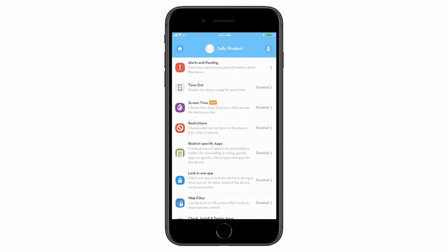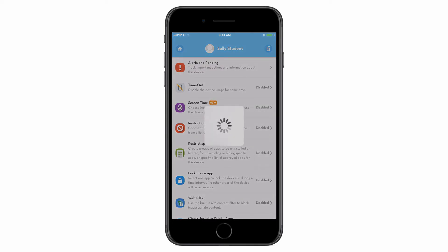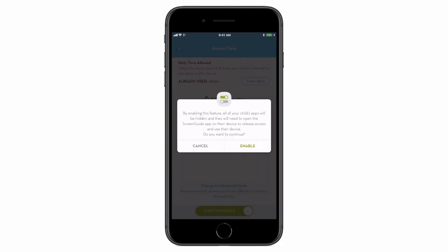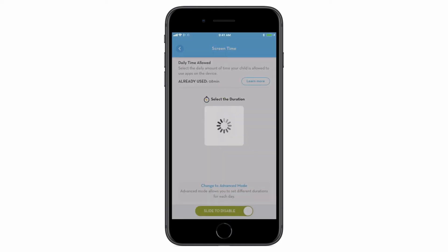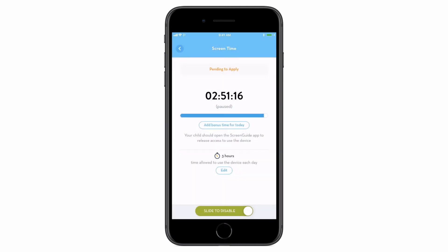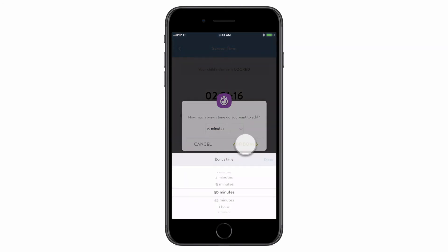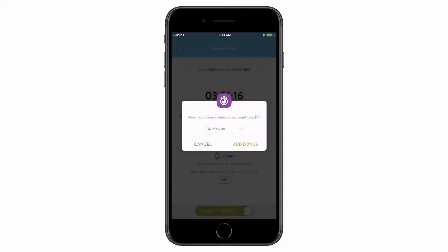The Screen Time feature is an excellent way to teach your child responsible use of technology by setting up a daily amount of time that they can use their device. The user will be able to manage their time like a parking meter, starting and stopping the timer when they need their device. It's a great way to manage social media and messaging use while giving them the freedom to choose when they interact with their device. You also have the ability to add bonus time to the user's device to extend the daily time allowance.